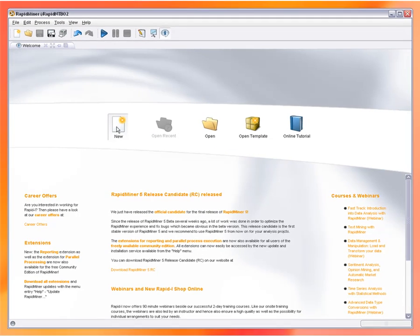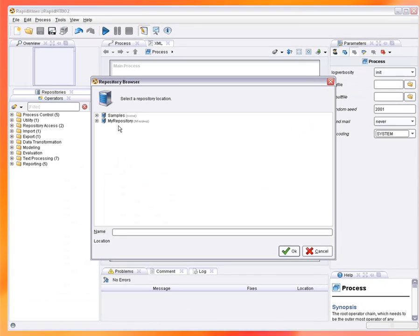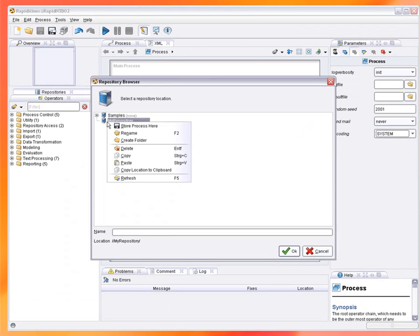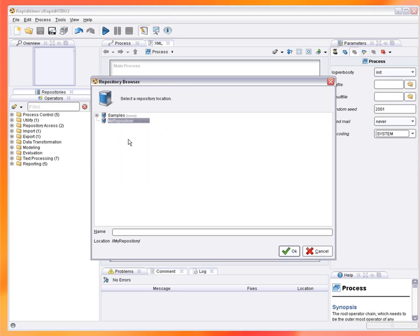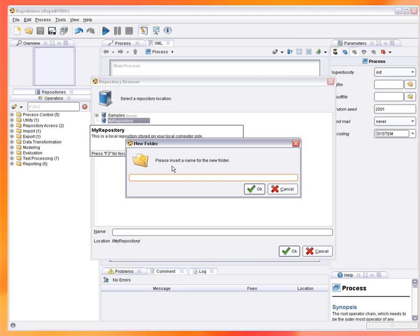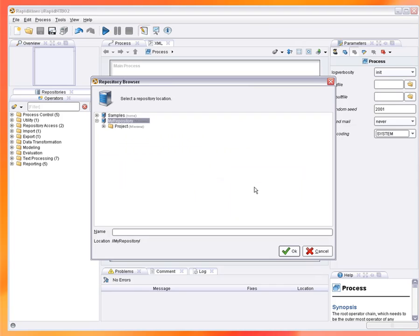We start a new analysis process by selecting New and RapidMiner automatically changes to the design perspective. You will be prompted for the location of the new process in your repository and we will create a new project and store the new process there.